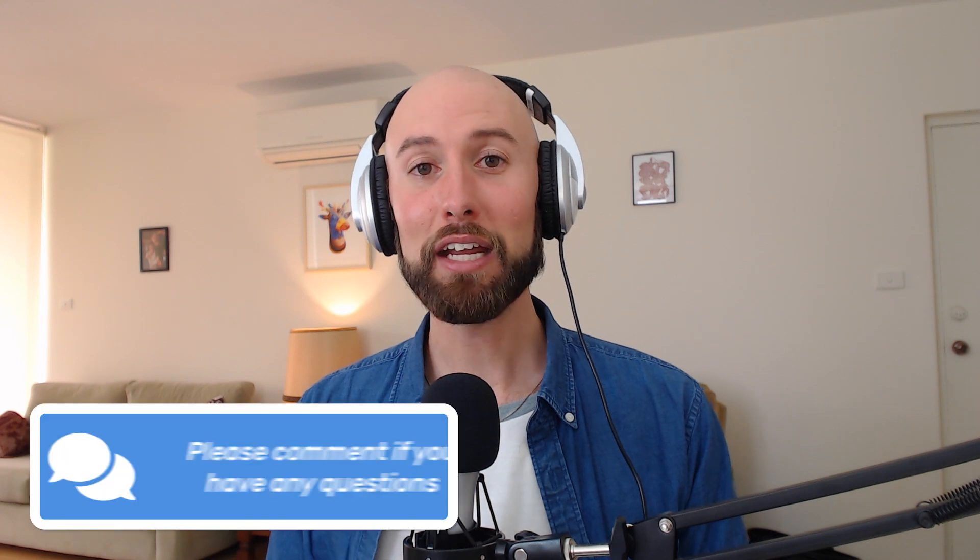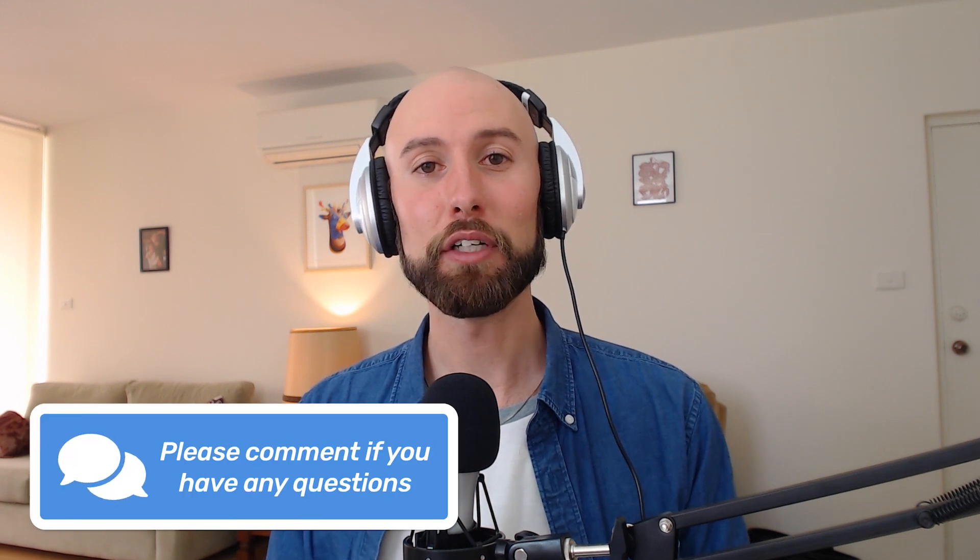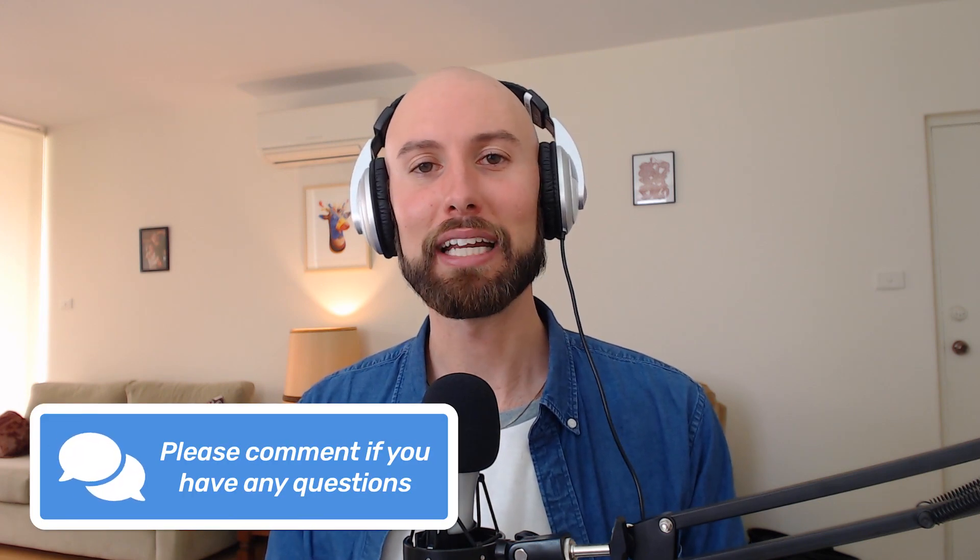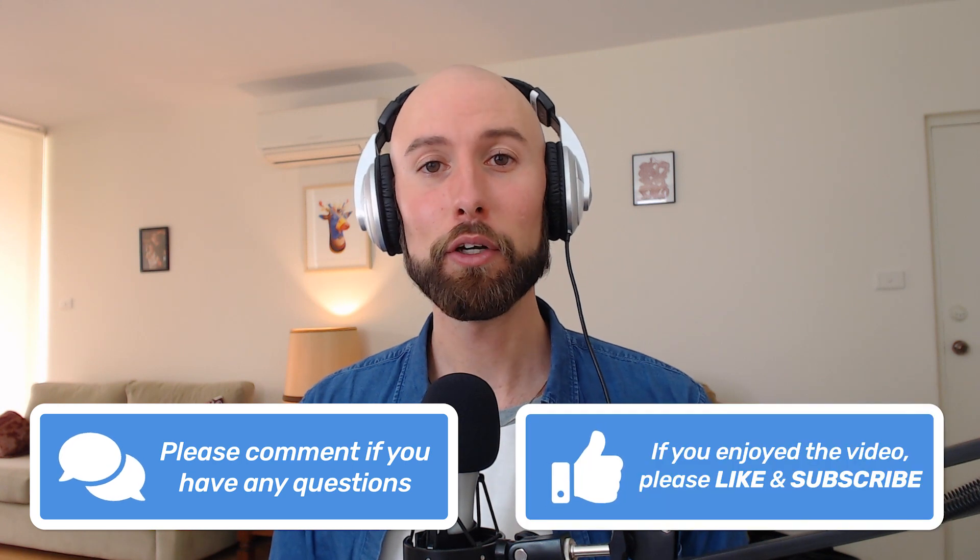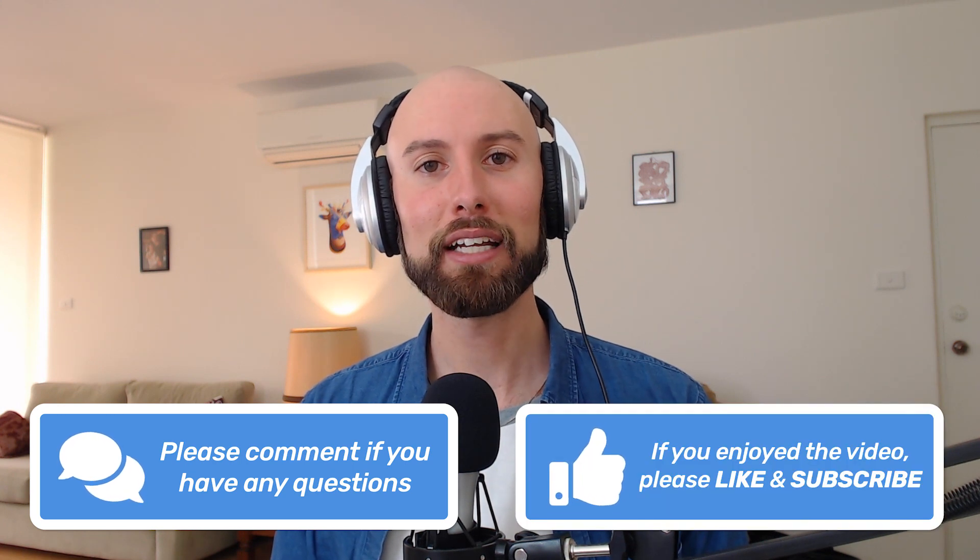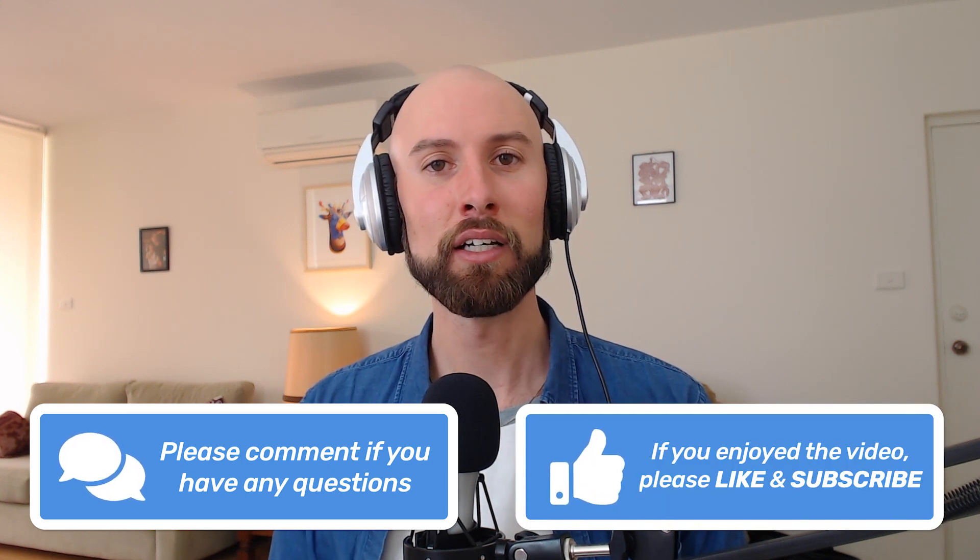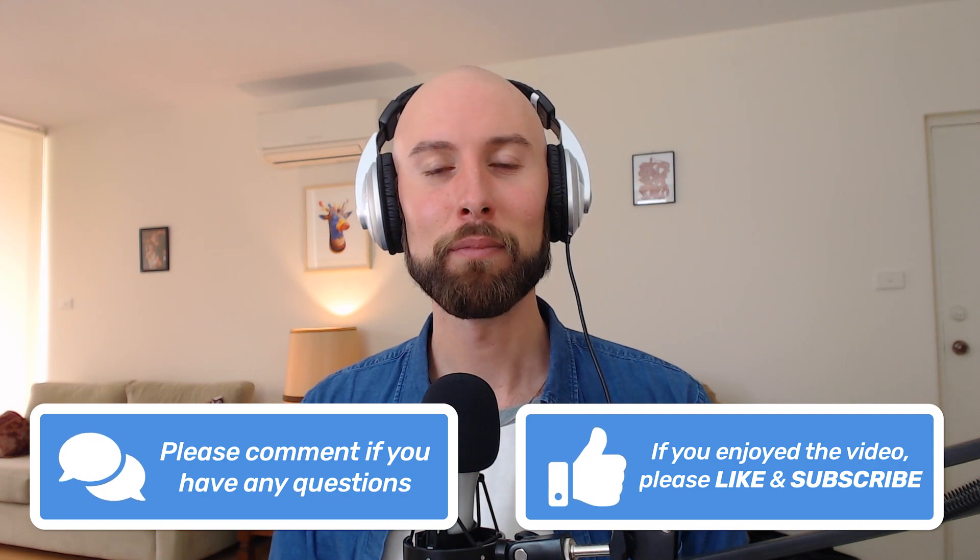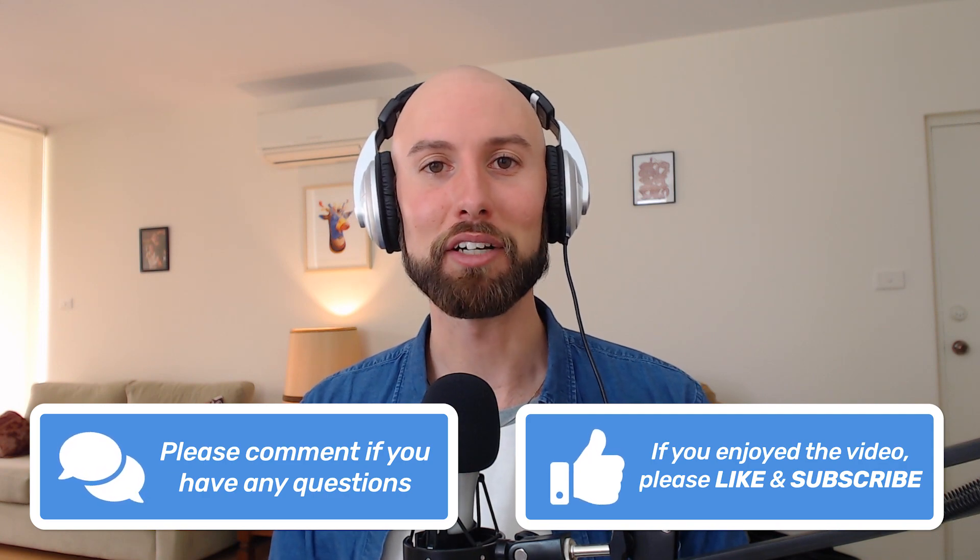Thanks a lot for watching everyone. I really hope you found that tutorial useful. If you have any questions at all about anything you saw in the video, please hit me up in the comments and I'll gladly get back to you. If you enjoyed the video, please give it a like, and if you'd like to see more content like this, please consider subscribing to our channel. Thanks again for watching and I'll see you next time.